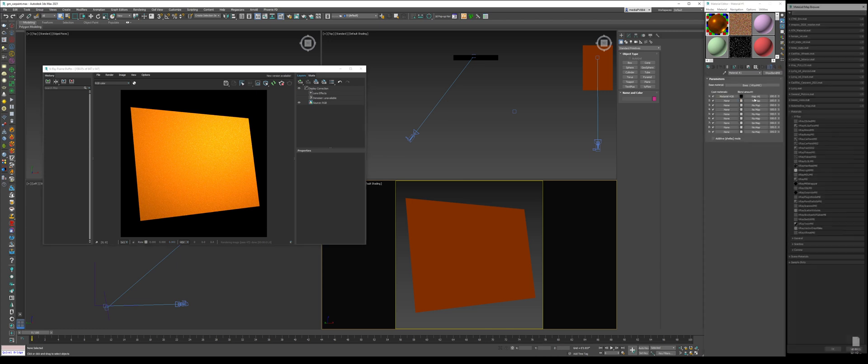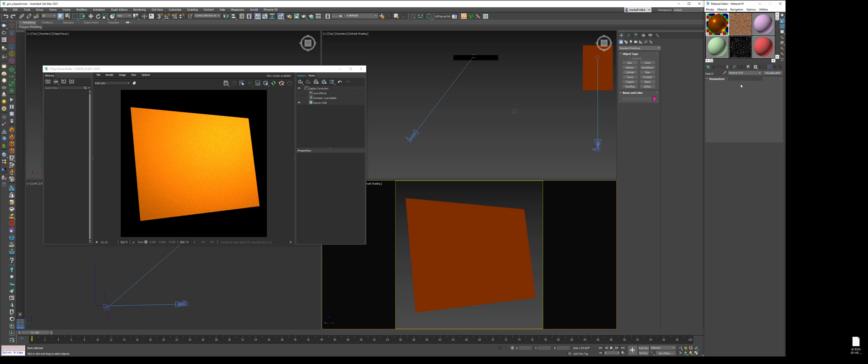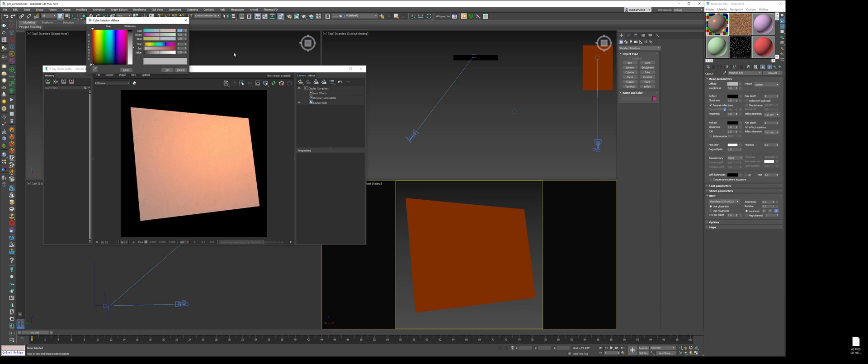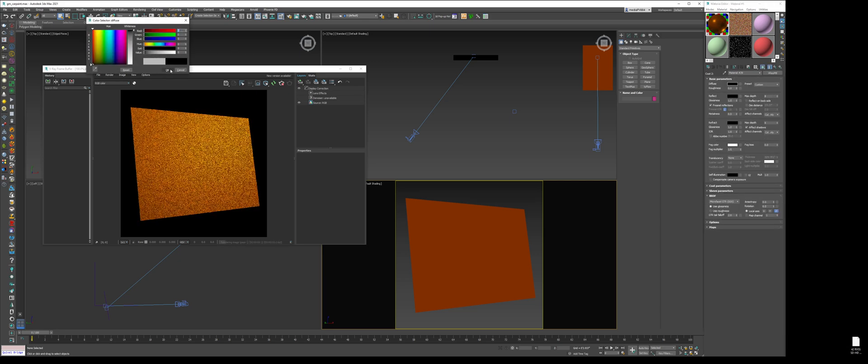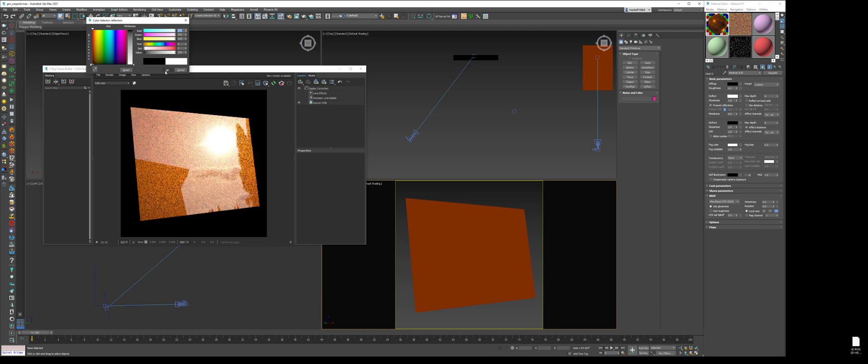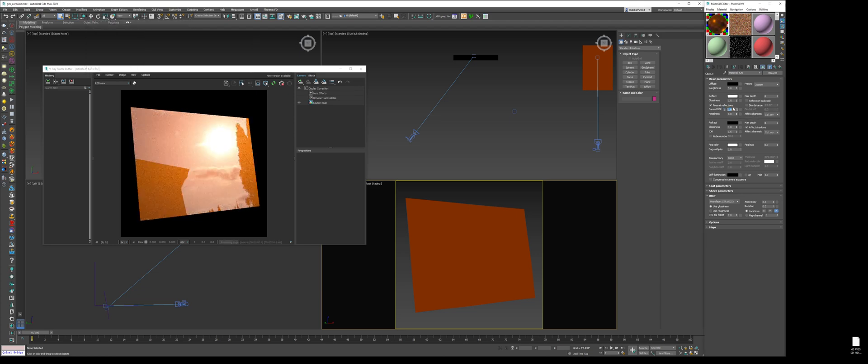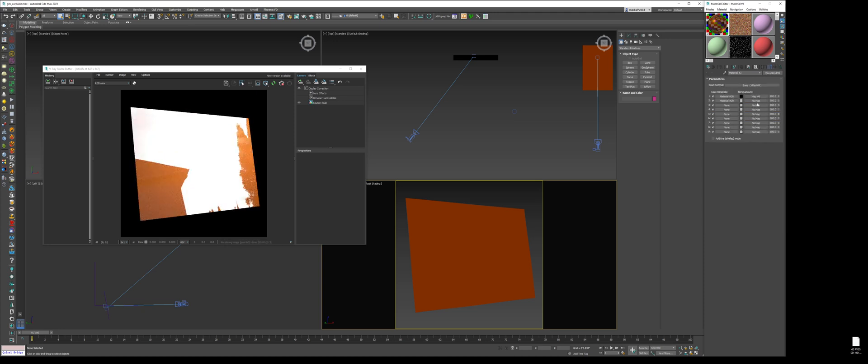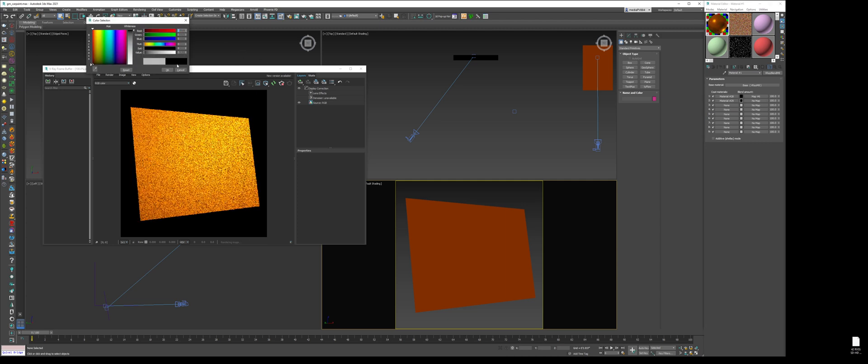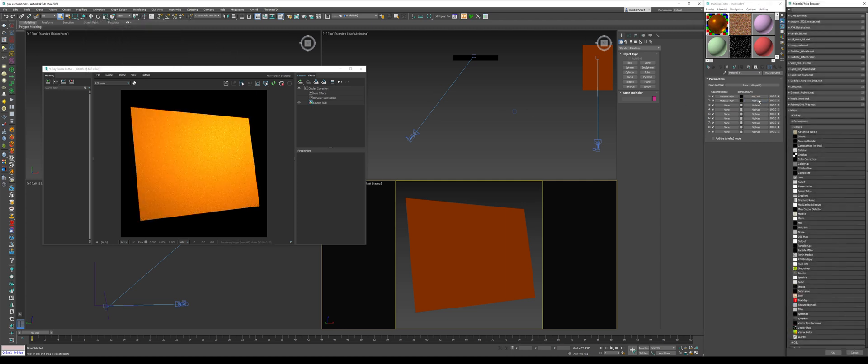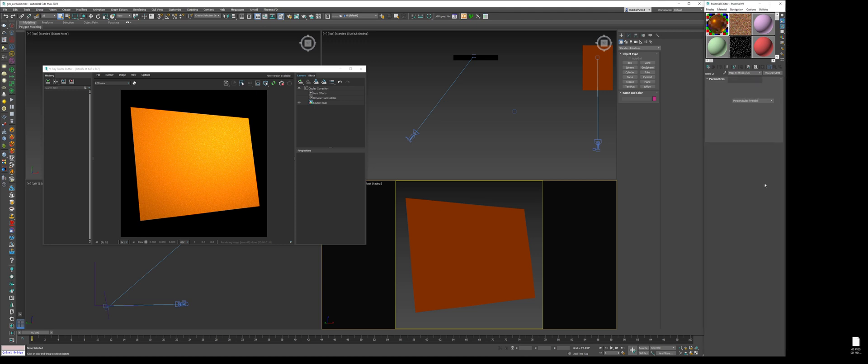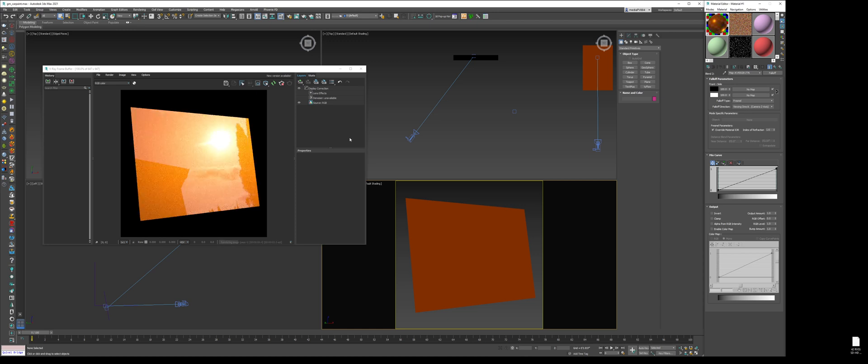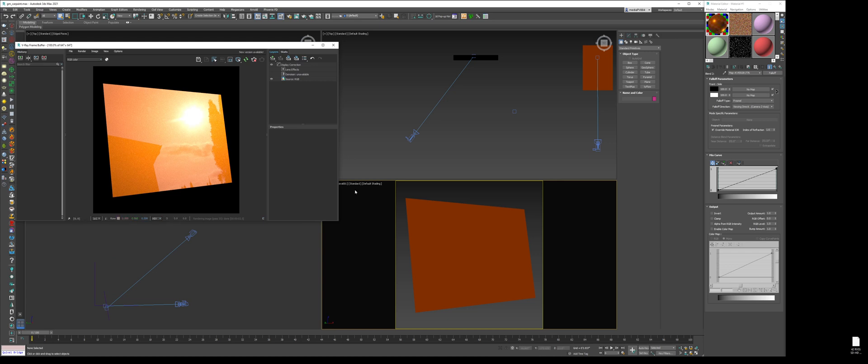Now, last but not least, is our clear coat layer. This is a very simple thing. I just make the diffuse pure black. Turn up the reflection. Uncheck this. Make it about, I don't know, F6, F4, something like that. And then, what I'm going to do here is change this blend type map. I'm going to add a falloff. I'm going to change this to Fresnel. And there we go. And that is pretty much how I create my metallic car paint.